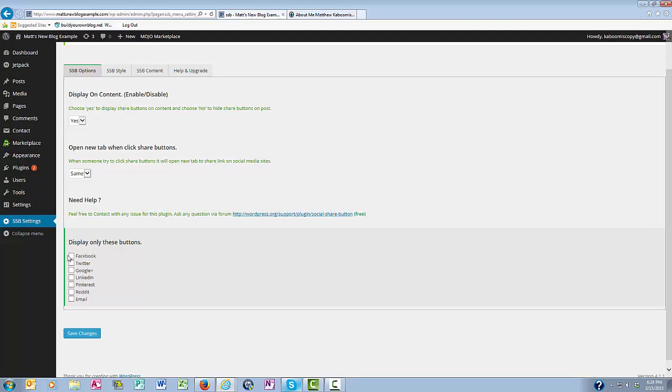I'm going to go ahead and check Facebook, Twitter, Google Plus, LinkedIn. Then you want to click save changes.